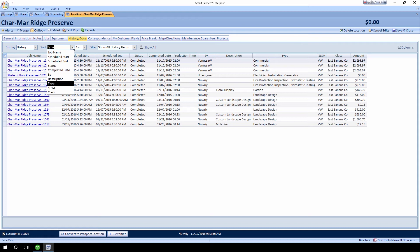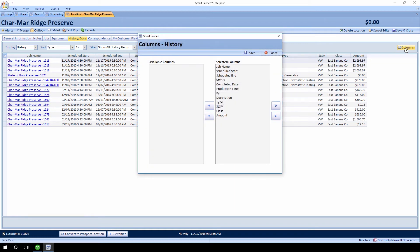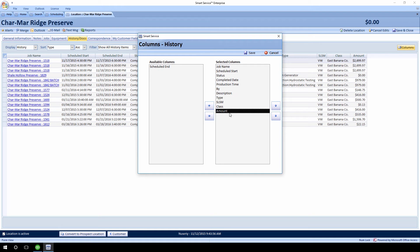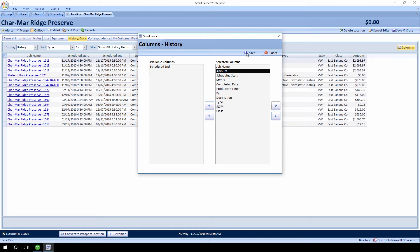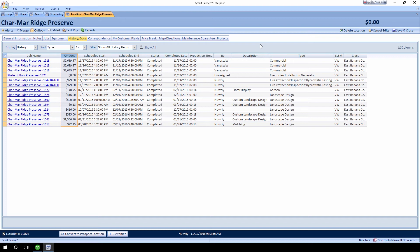In addition to sorting, you also have a feature similar to context search that lets you customize the columns you're viewing. In the top right-hand corner of the screen there's a new Columns button. Clicking on Columns lets you customize how you want the screen to look — for example, you can remove a column like scheduled end if it's not important, or move the amount column up to the top of the list so you see it first. Then hit save, and the setting is applied.